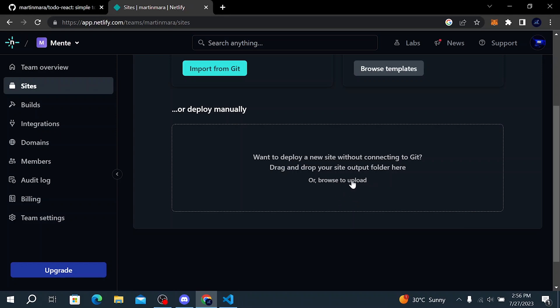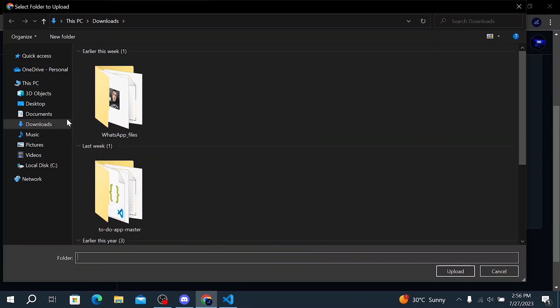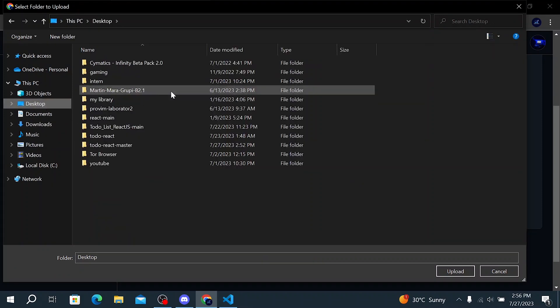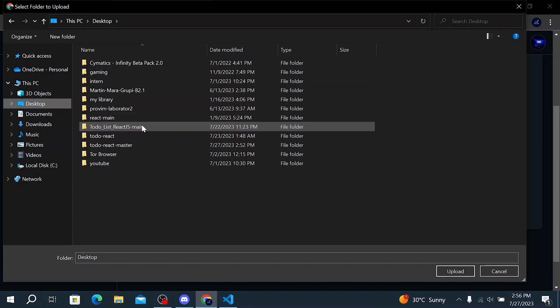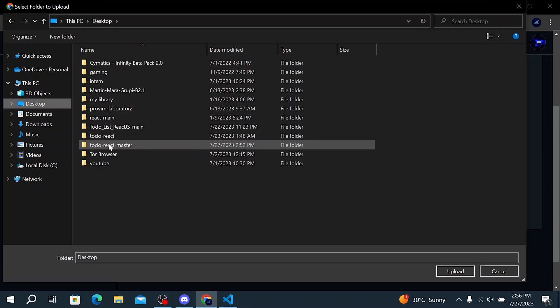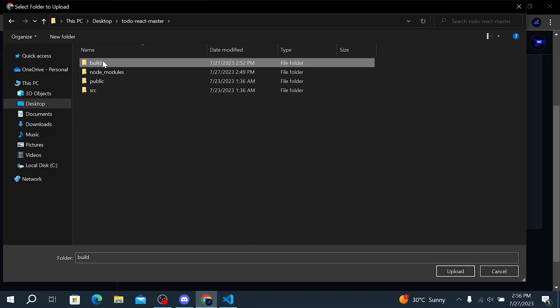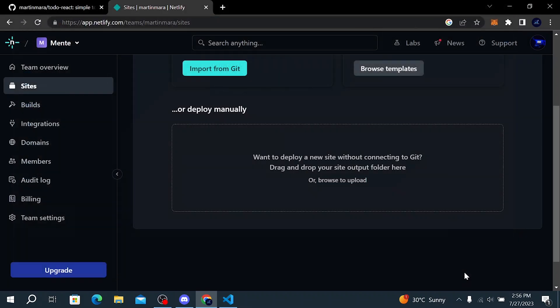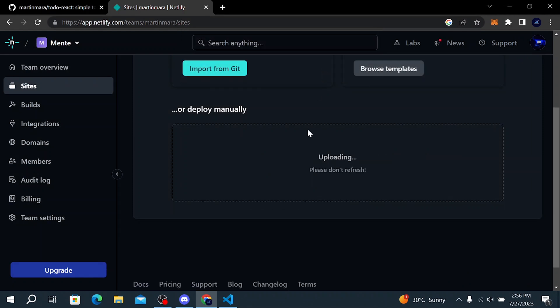Click on browse to upload and simply go to desktop where we have our folder. So here is our folder to-do react master and then select this build folder. Click on upload. And it's uploading. You need to wait and don't refresh the page.